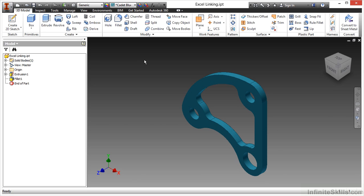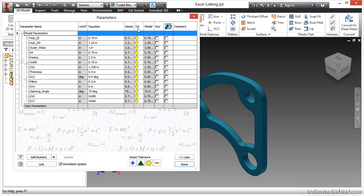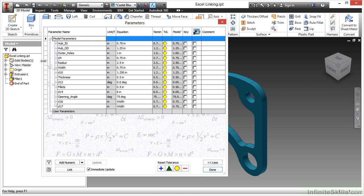In this video we're going to take another look at linking parameters, but this time with an Excel spreadsheet instead of using a master model as a reference component. I'll begin by looking at my parameters dialog box. We are in the Excel linking IPT from our working files directory. Here you can see I have parameters already assigned to some modeling values used throughout the design.